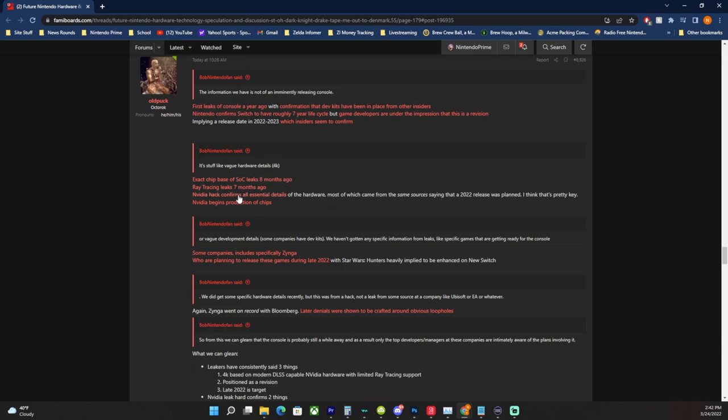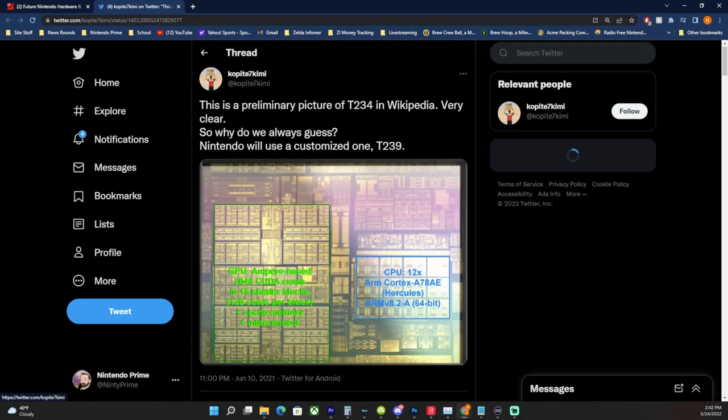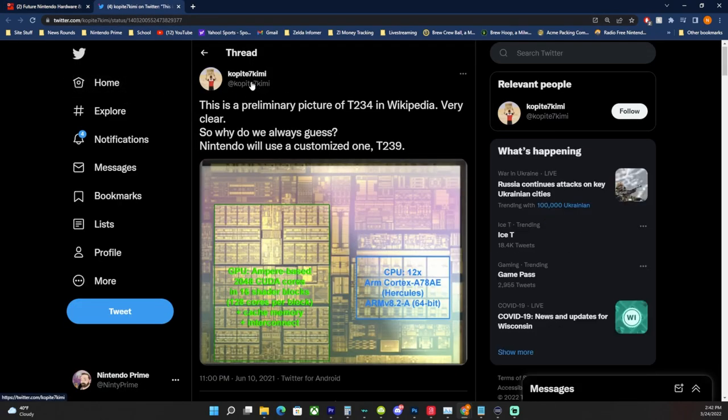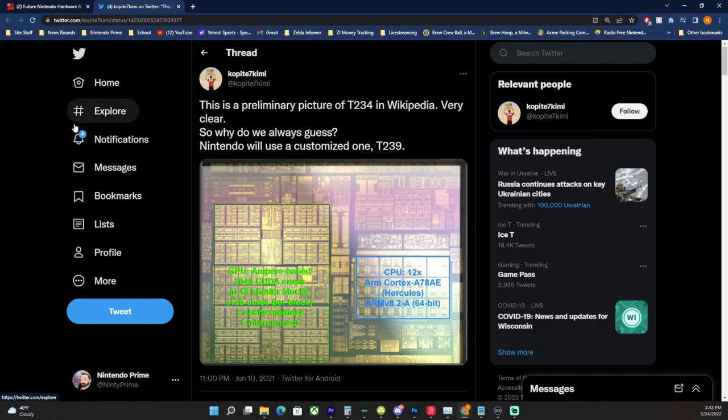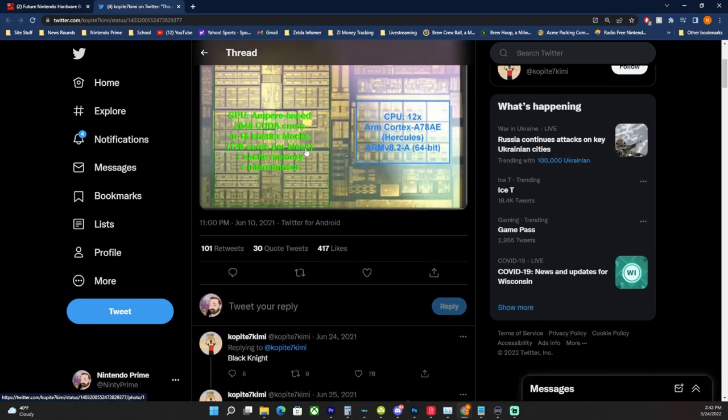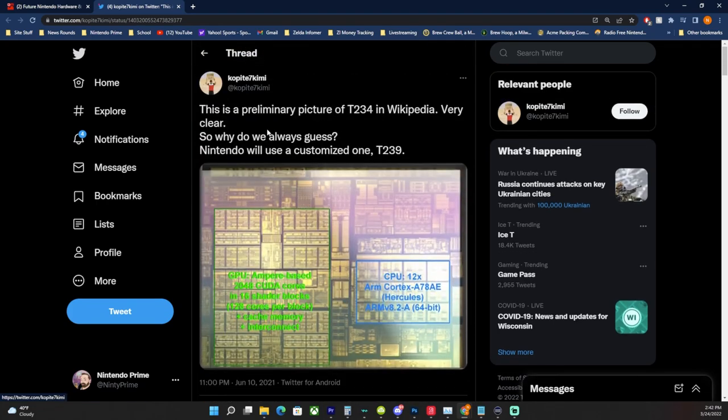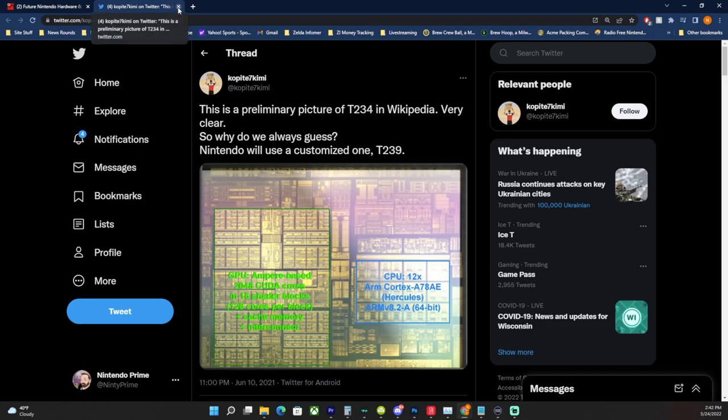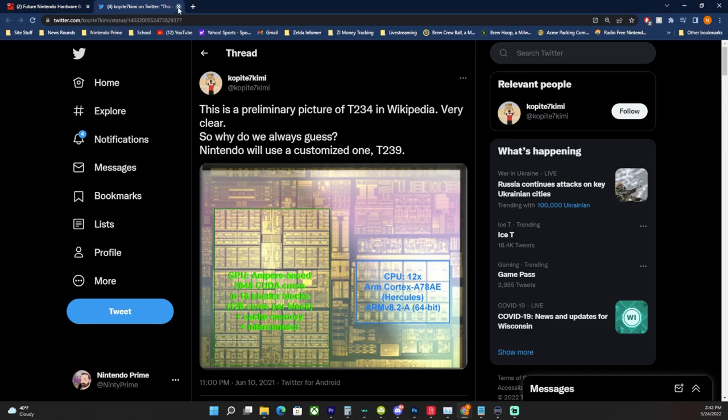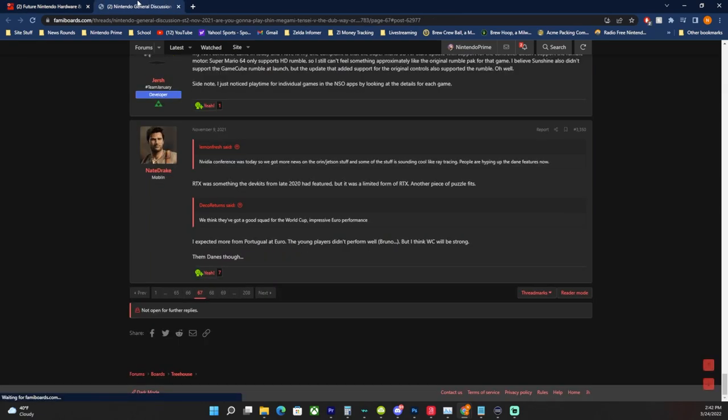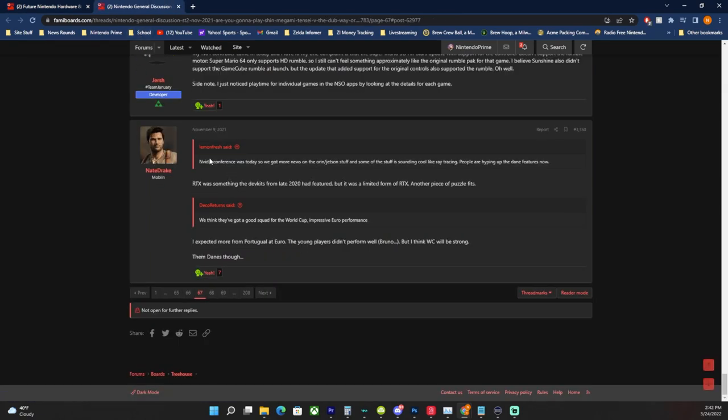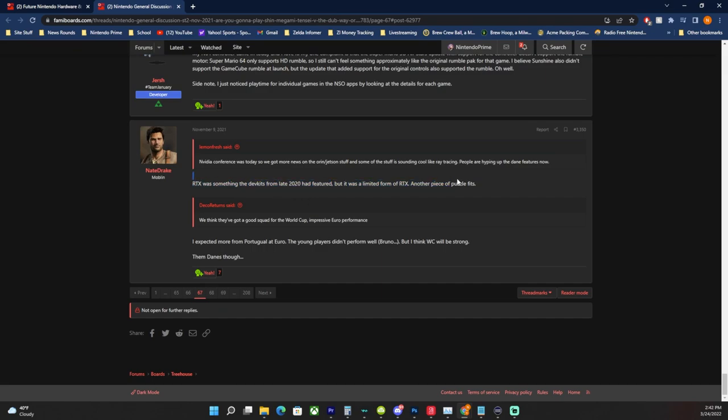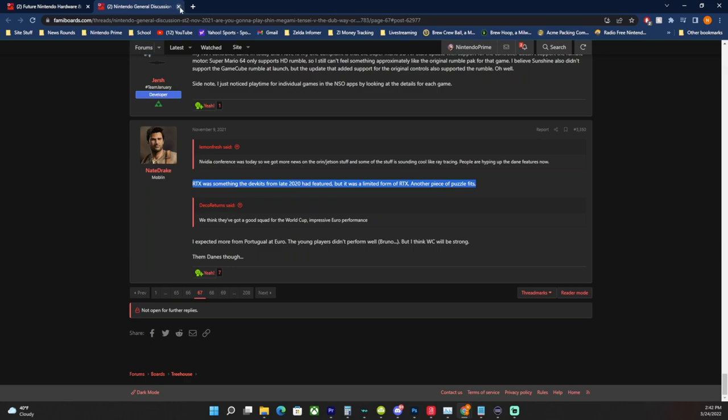Besides the DLSS leak, that was this year. Vague hardware scales 4K, except the chip is based on an SOC that leaked eight months ago. Want proof? Here we go. Kopite7kimi says this is a preliminary picture, the T234 on Wikipedia, very clear. So why do we always guess Nintendo will use a custom, I guess the T239. So this was obviously leaked last year. Okay cool, so we have a leak of new hardware already right there. And then ray tracing leaked seven months ago. This came from Nate Drake again, says Nvidia conference today was, so we get more news on the orange. Suggested RTX was something the dev kits from late 2020 had featured, but it was limited form of RTX.